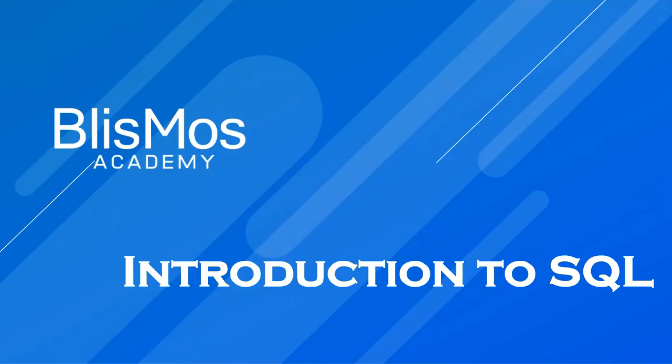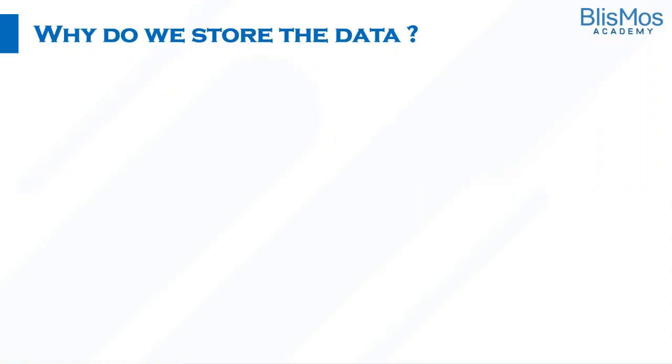Welcome back. I hope you're doing great. As a part of this video, we'll introduce you to SQL. To understand SQL, let us understand why do we really store the data?